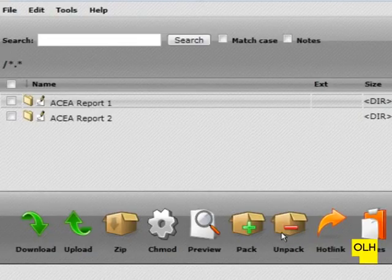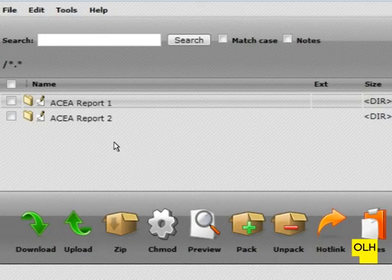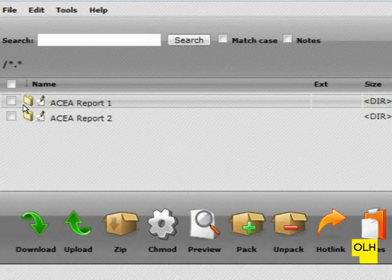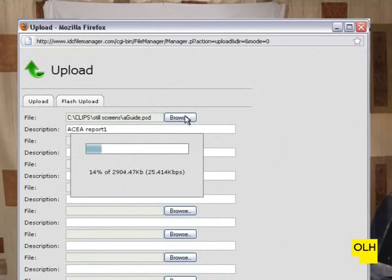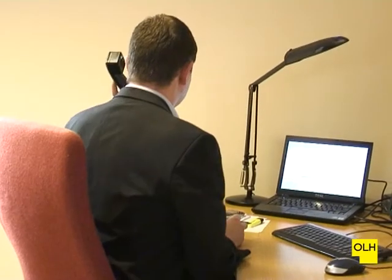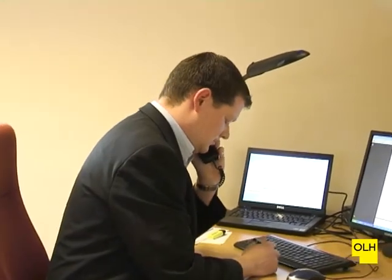In order to gain accreditation, you'll need to submit three completed air conditioning reports that will be uploaded to the Open Learning Hub file manager system. You'll be guided through this process by a chartered engineer.